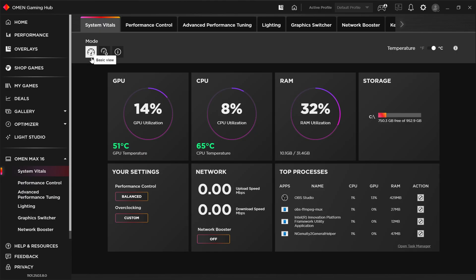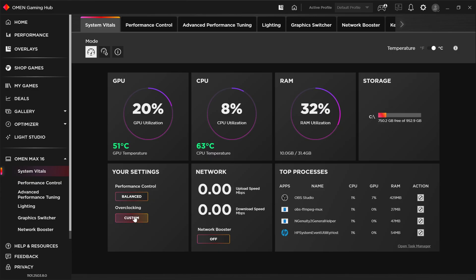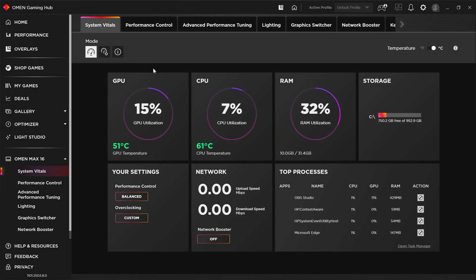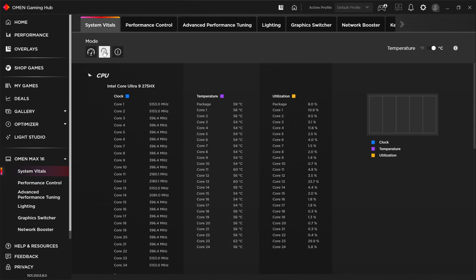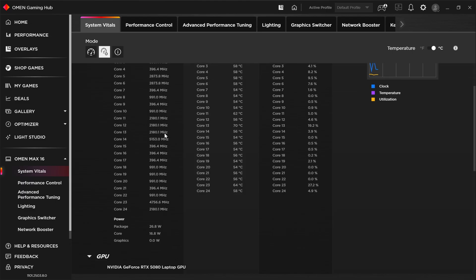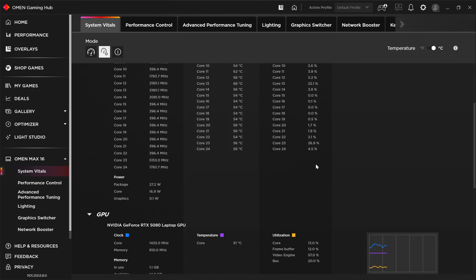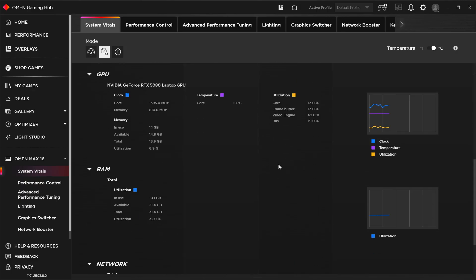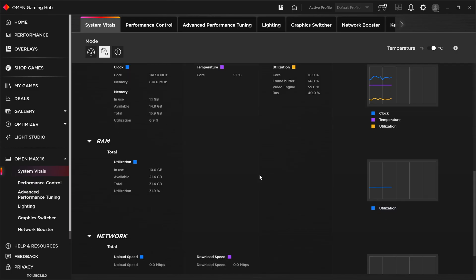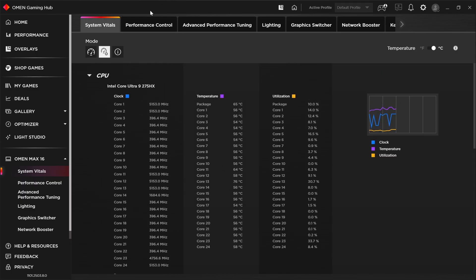So first of all, in basic mode here, we just get some stats about utilization of CPU, GPU, and RAM. And then you have these balanced performance control and custom overclocking controls. These basically just take you over to those particular tabs anywhere. They're just shortcuts. You also have an advanced mode here for your system vitals, which allows you to see core by core, which cores are boosting into what clock rates, as well as temperatures and stuff on those clocks. You can see some particulars about the GPU as well, the RAM and the network, etc.